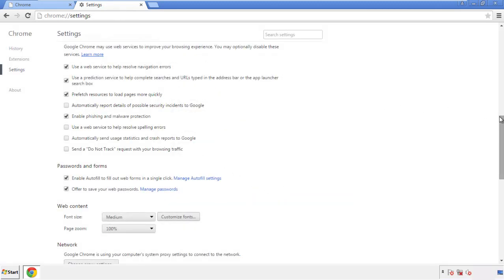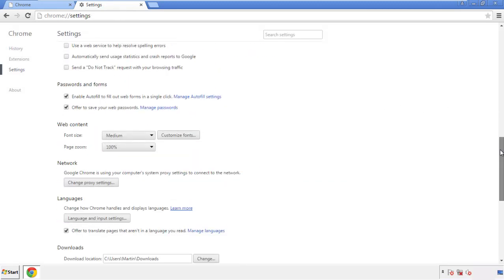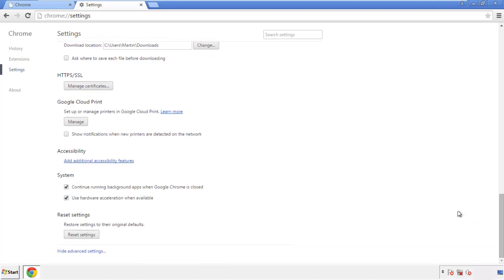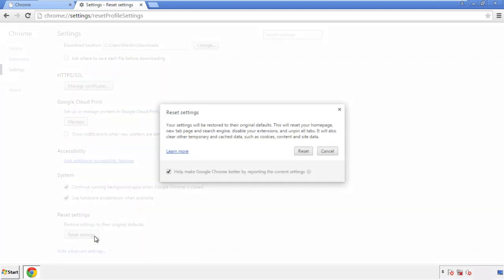Now we can move on to resetting the browser. Back to Settings, and all the way down to the bottom. Click Reset Settings.